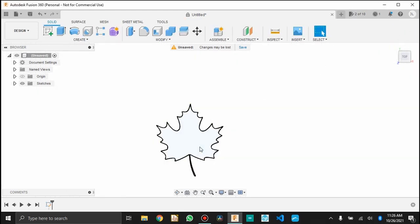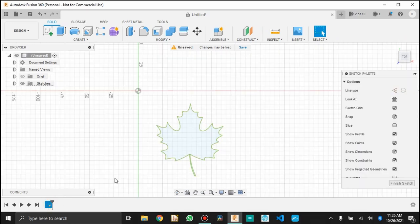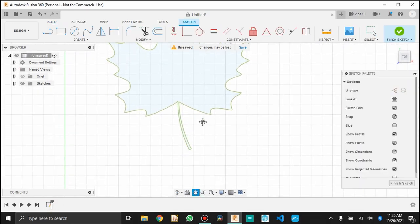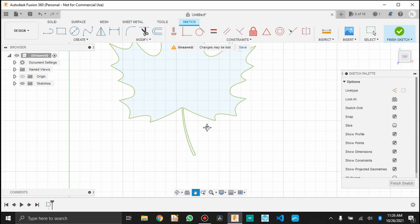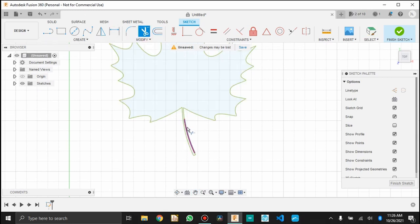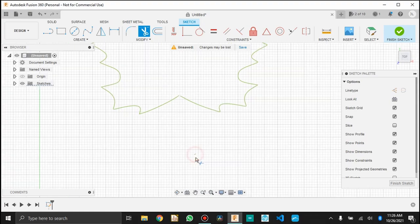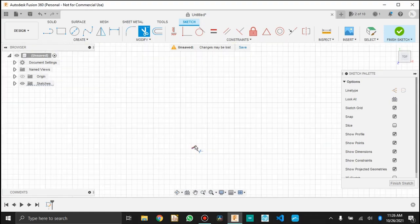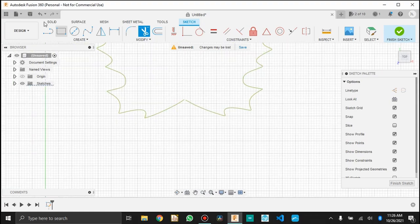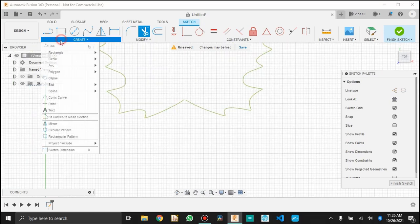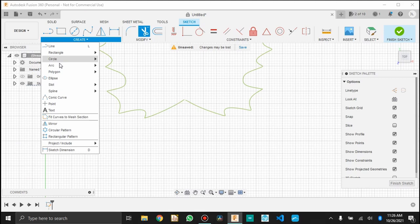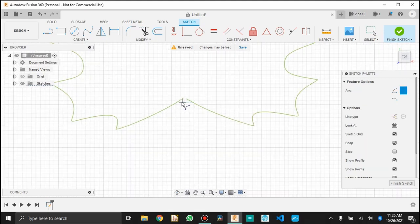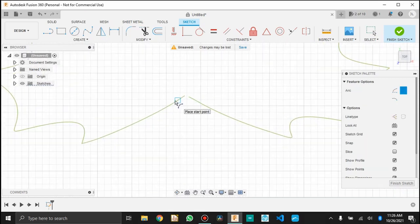The first step after you have your SVG in Fusion 360 is to edit that sketch. You've got to make sure that it is a closed loop so that you'll be able to extrude it, and make sure that it's the right geometry you want. You can see here I am adjusting the stem. It looked like it was going to print a little bit too thin.